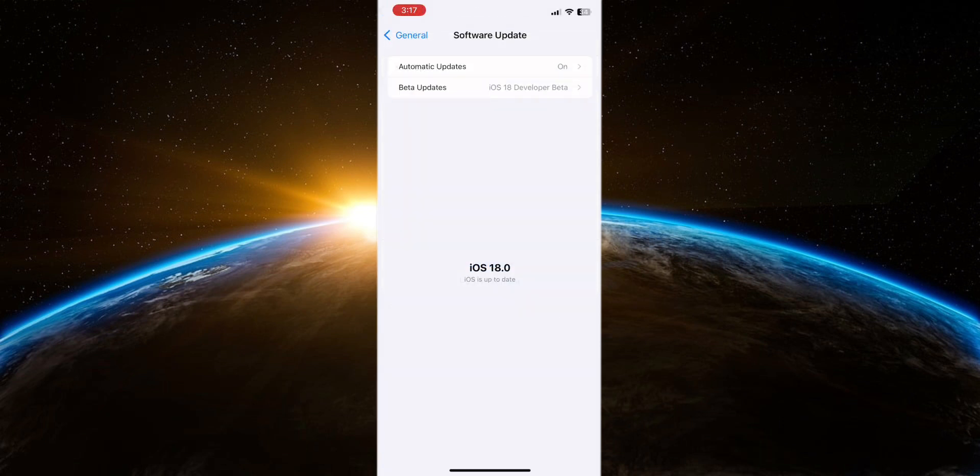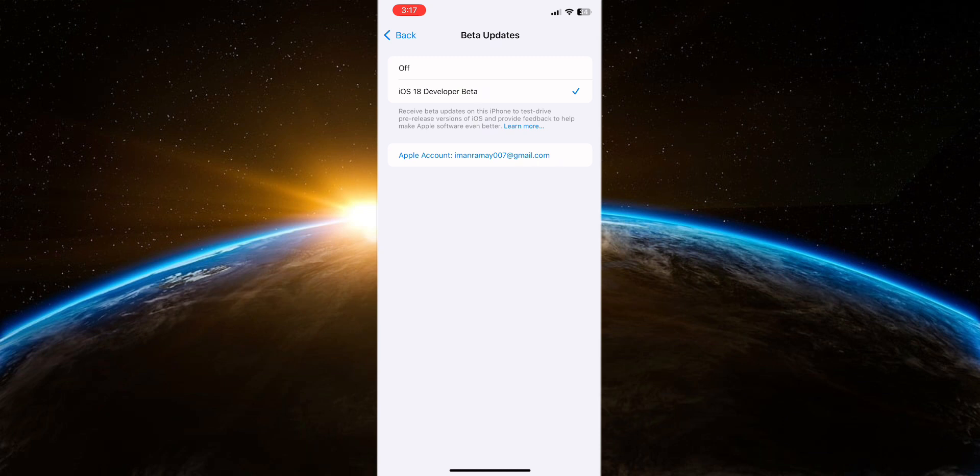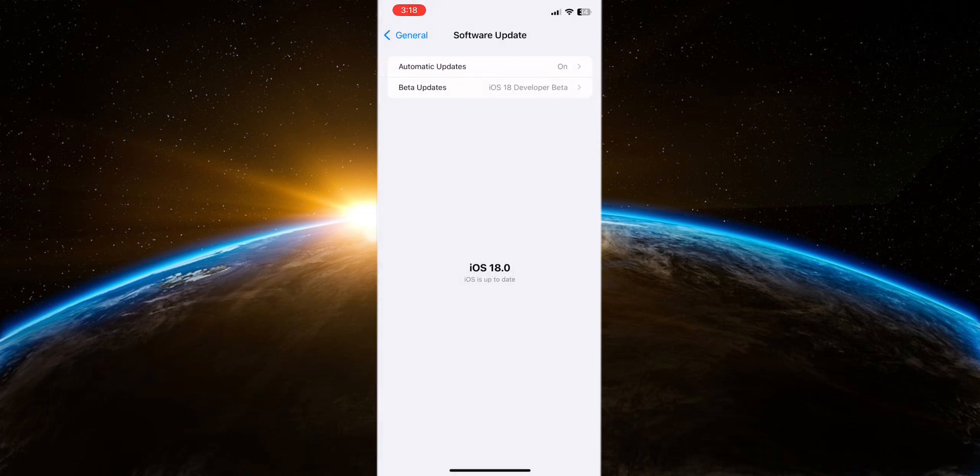If you are not enrolled in the Apple developer program, you will not be able to access developer beta updates. Consider joining the program to gain access to beta versions of iOS and other Apple software. Alternatively, wait for the public beta release through the beta software program, which is typically available to a broader audience.